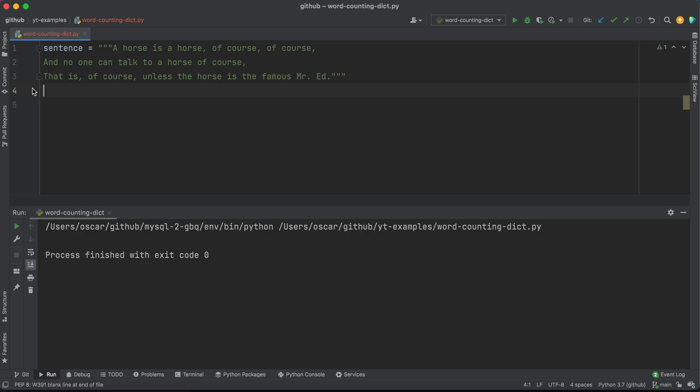In this video, I want to cover using dictionaries in order to count words in a sentence. You may be thinking you could import some libraries or modules to help create this function and make it pretty much a one-liner to get that count. But today, the focus is going to be around using the base data structures within Python in order to achieve this.